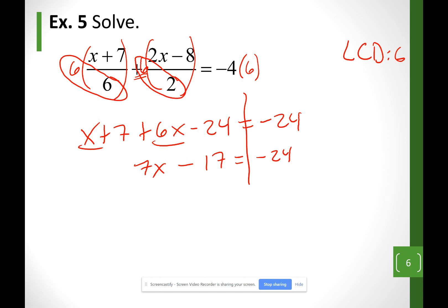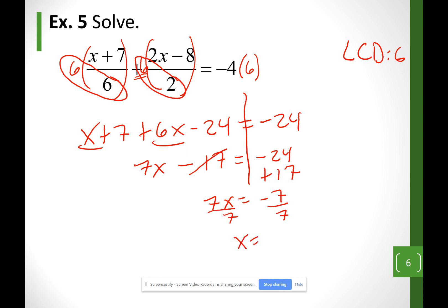I only see an x on the left side, so I want x's on the left. Moving the negative 17 as a plus 17 gives 7x equals negative 7. Dividing both sides by the number in front of x gives x equals negative 1.